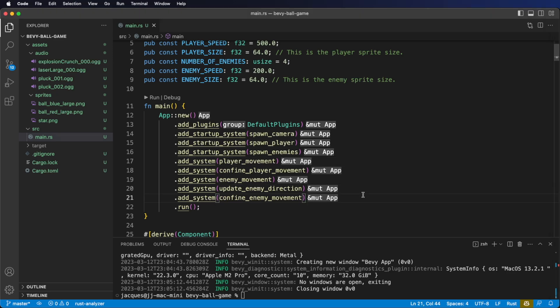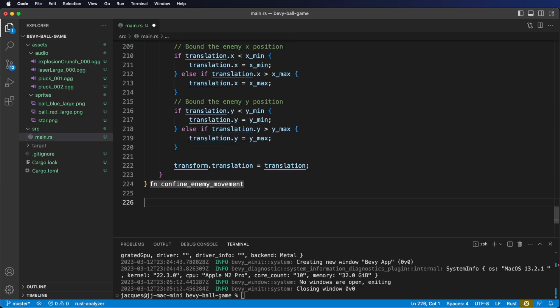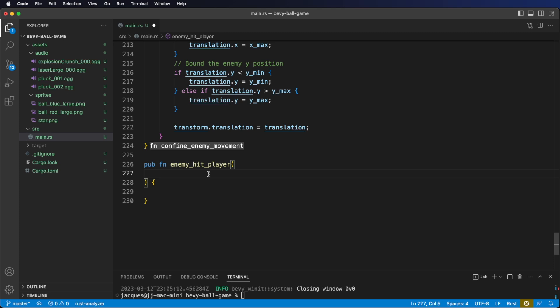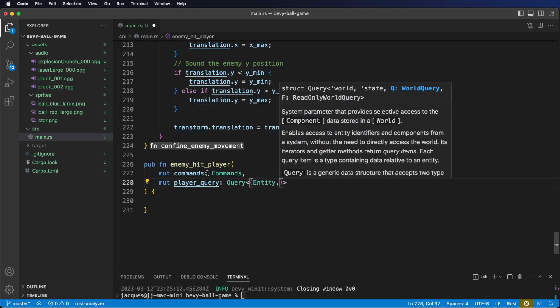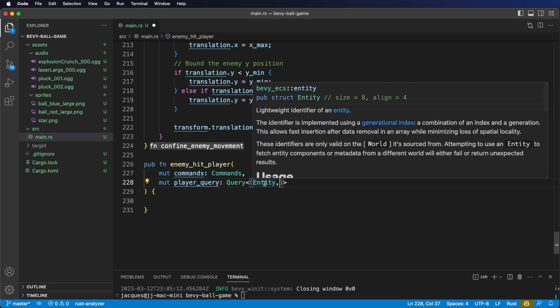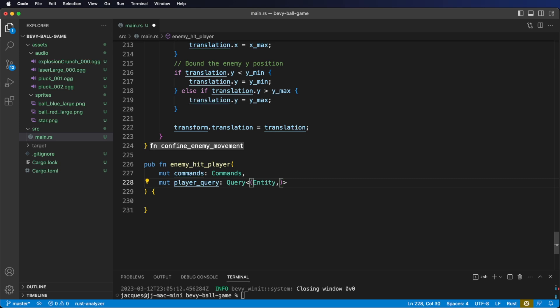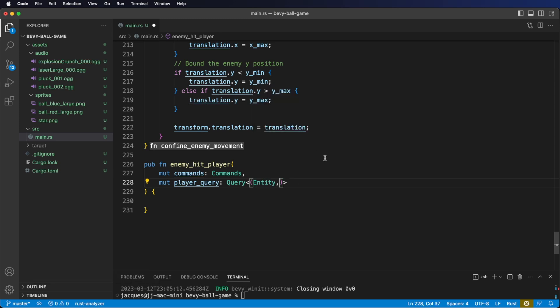At the bottom of our file, let's start on our system — let's call it enemy hit player. We're going to need a couple of different system parameters. Let's start with commands; we're going to use commands to despawn the player if the player gets hit by an enemy. Next, we're going to need a player query. Inside our query we're going to need two things in a tuple. First is the entity itself — notice I'm not using a reference or a mutable reference, but just the entity directly, because entity is just a u32 and we can copy it around.